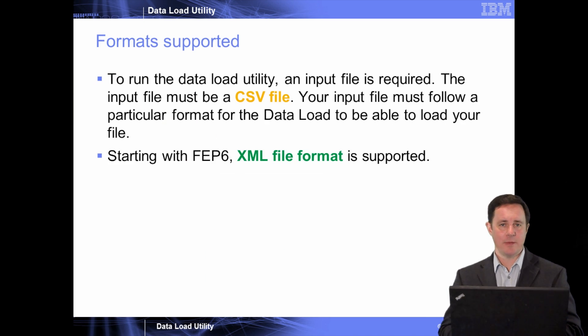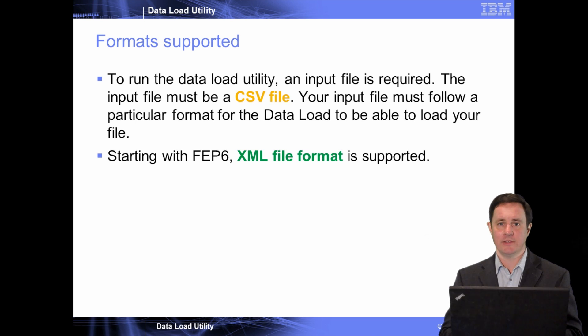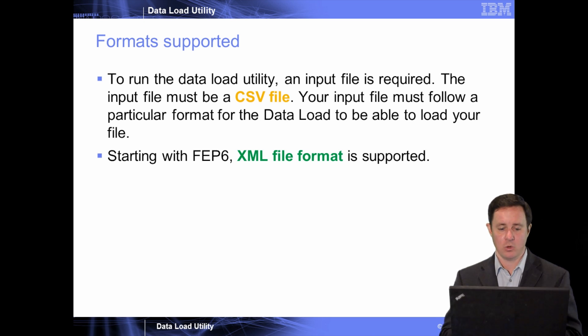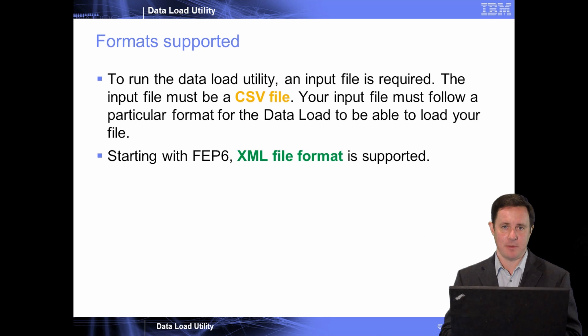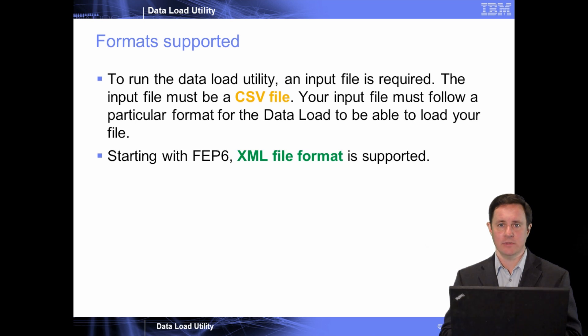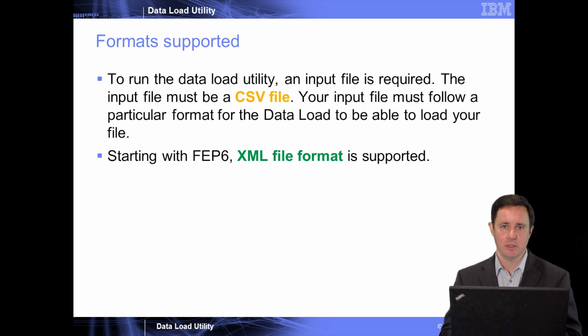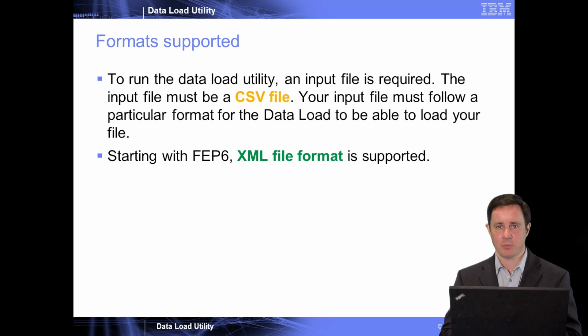So what types of files are supported? Well, it supports common delimited files or CSV files, and it also supports XML files. I'm a big fan of CSV files because these files can be massaged with a tool like a spreadsheet, like Excel or your favorite spreadsheet application.